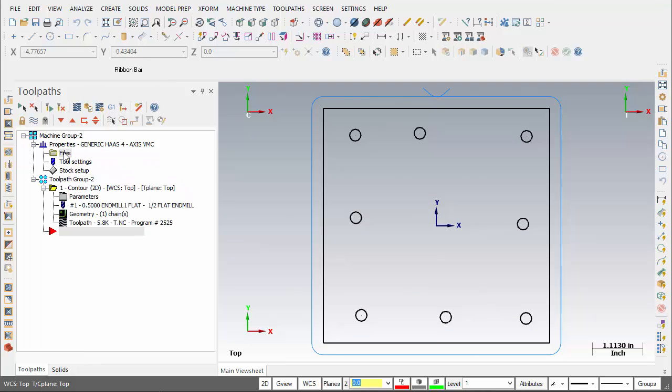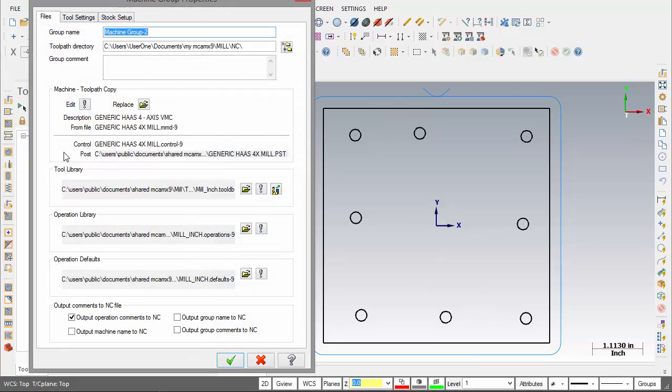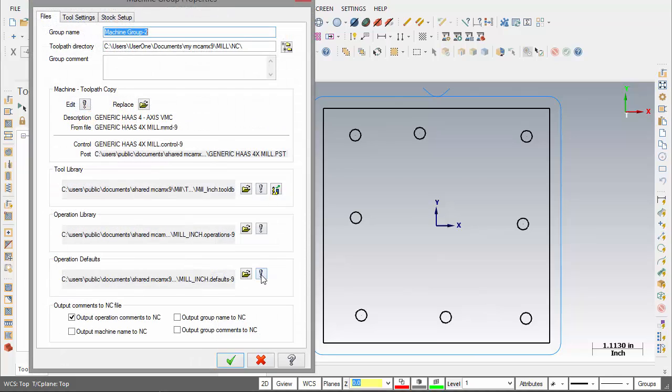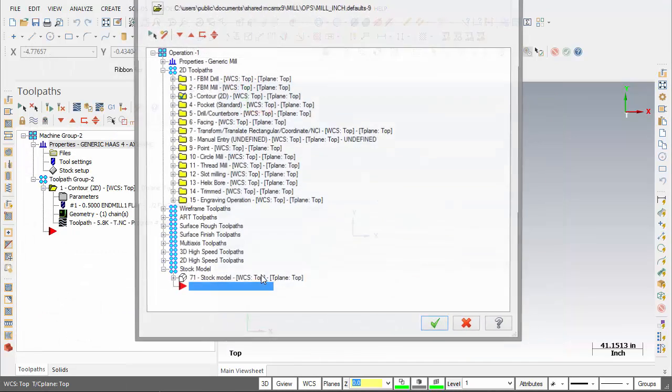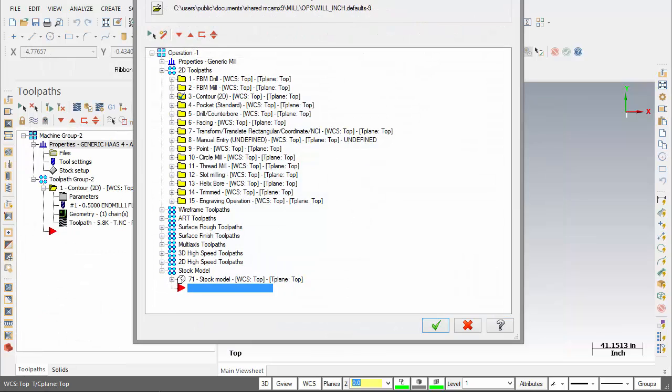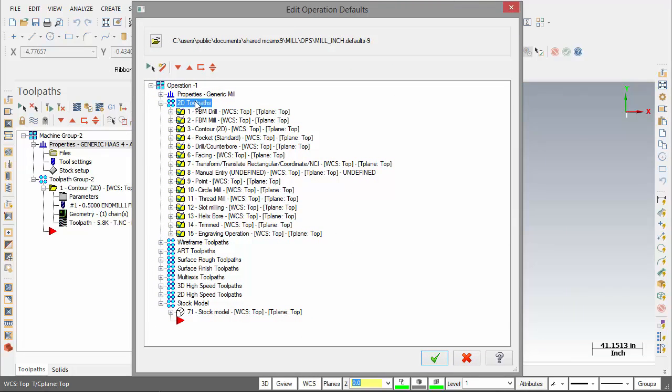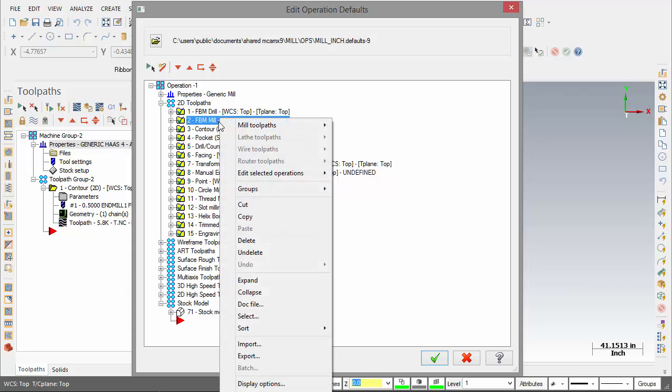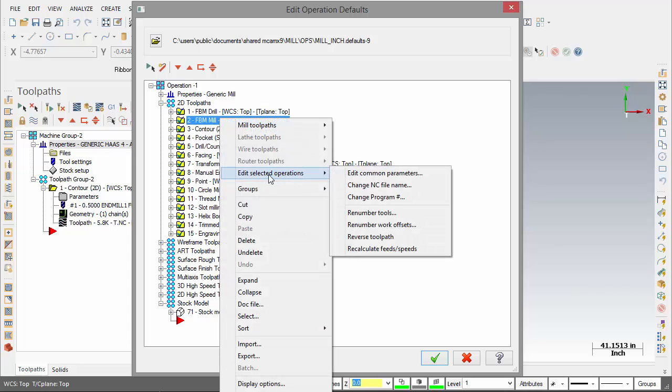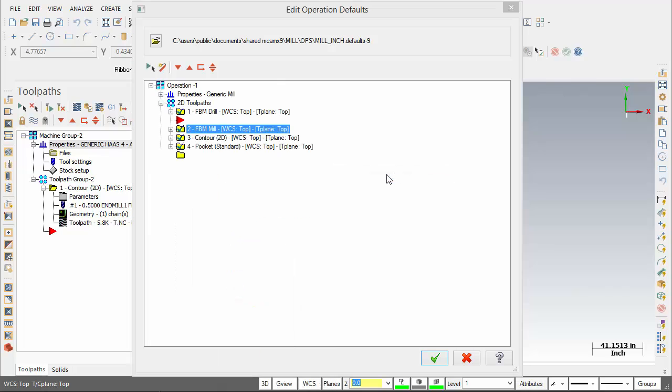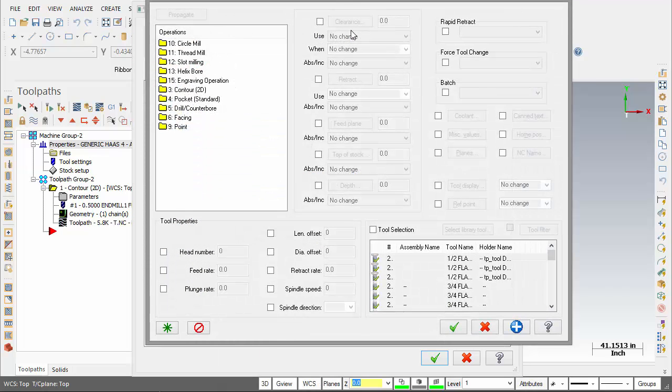So going into the files of the machine, again we'll edit the operation defaults. For this time we'll select everything in our 2D toolpaths, right click, edit selected operations, edit common parameters. Here we're going to change the clearance on.